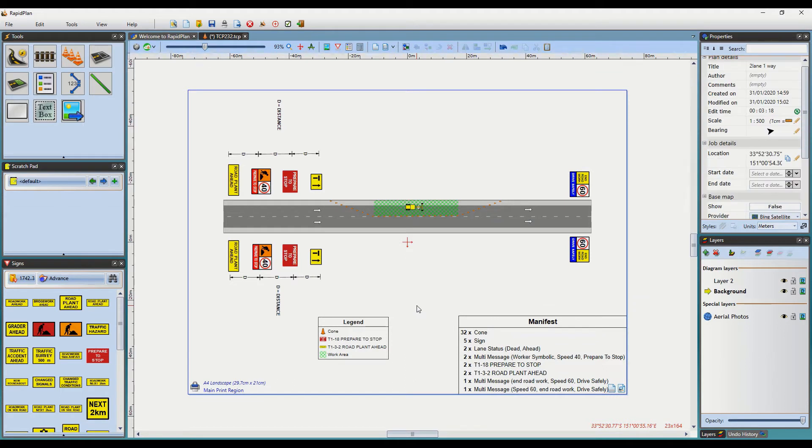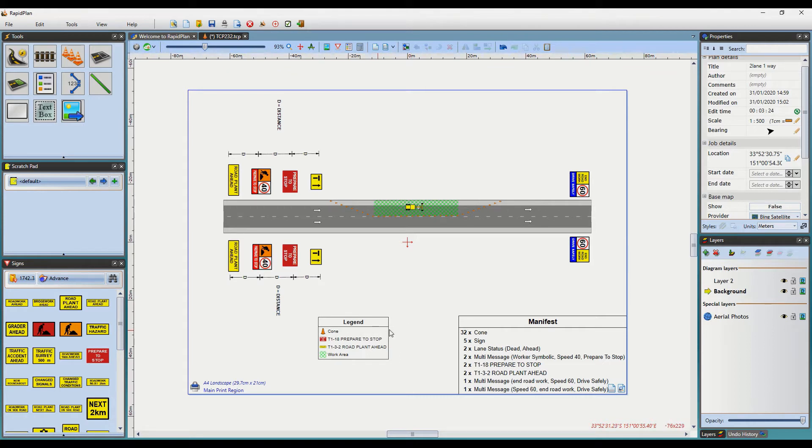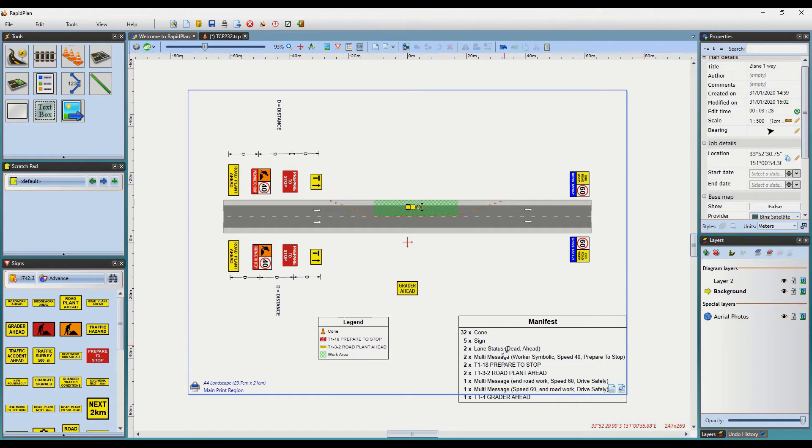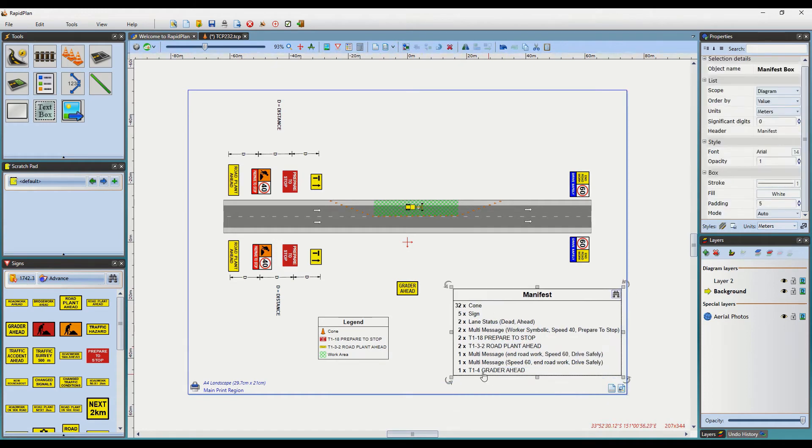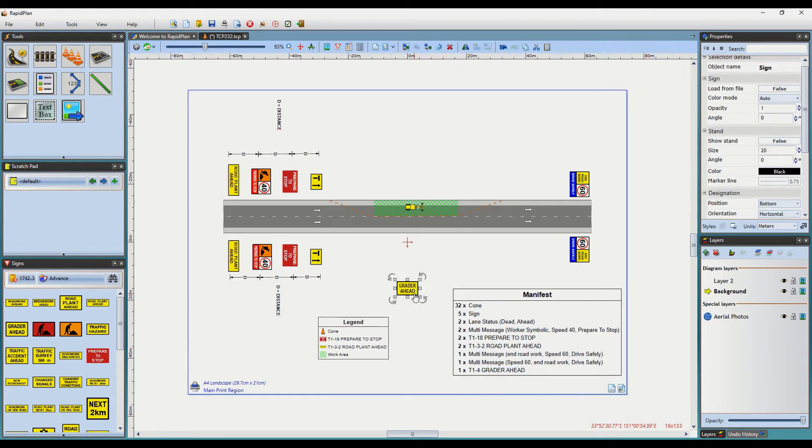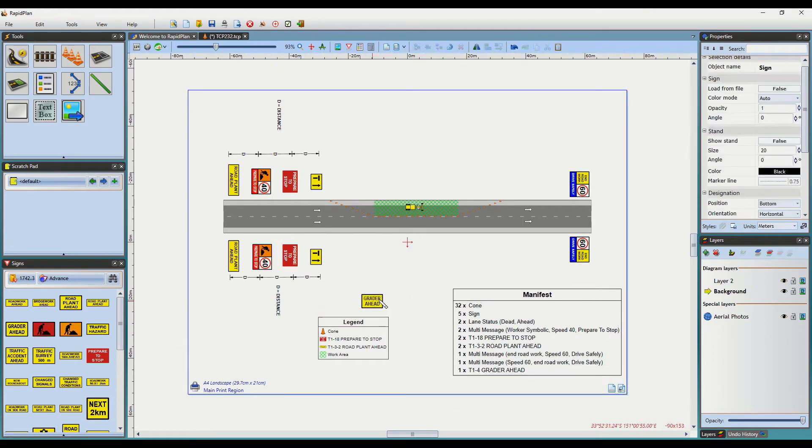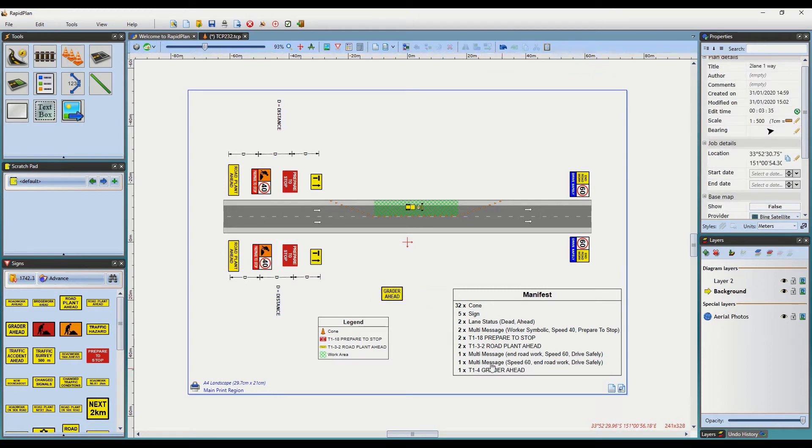Items on either the Manifest or Legend will be added or removed when the specific action is performed. For example, if I add this sign here, it will appear on the Manifest. If I remove it, it will take it off automatically. This applies to any object or sign that you use on your plan.